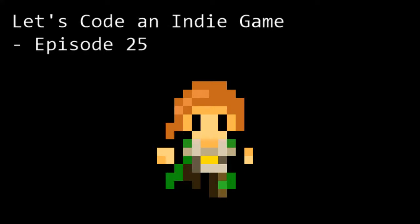Hello and welcome to Let's Code an Indie Game episode 25. This is the series where we learn the tools and techniques needed to get started with indie game development. In this episode we're going to pause to do a bit of refactoring before we carry on with sprite sheets and animations. So let's dive straight in.